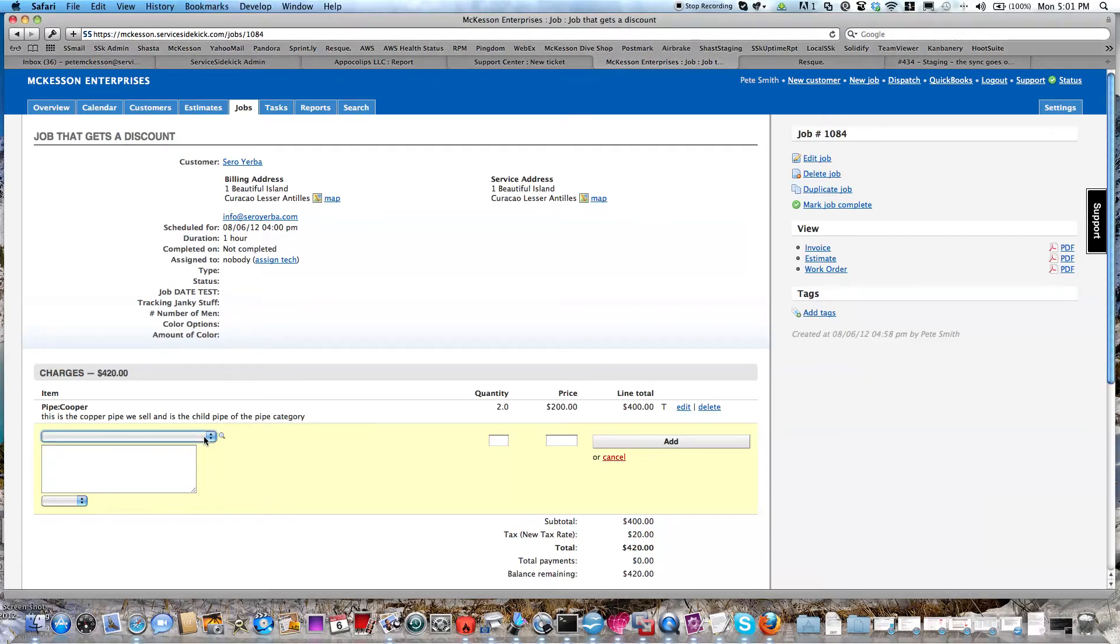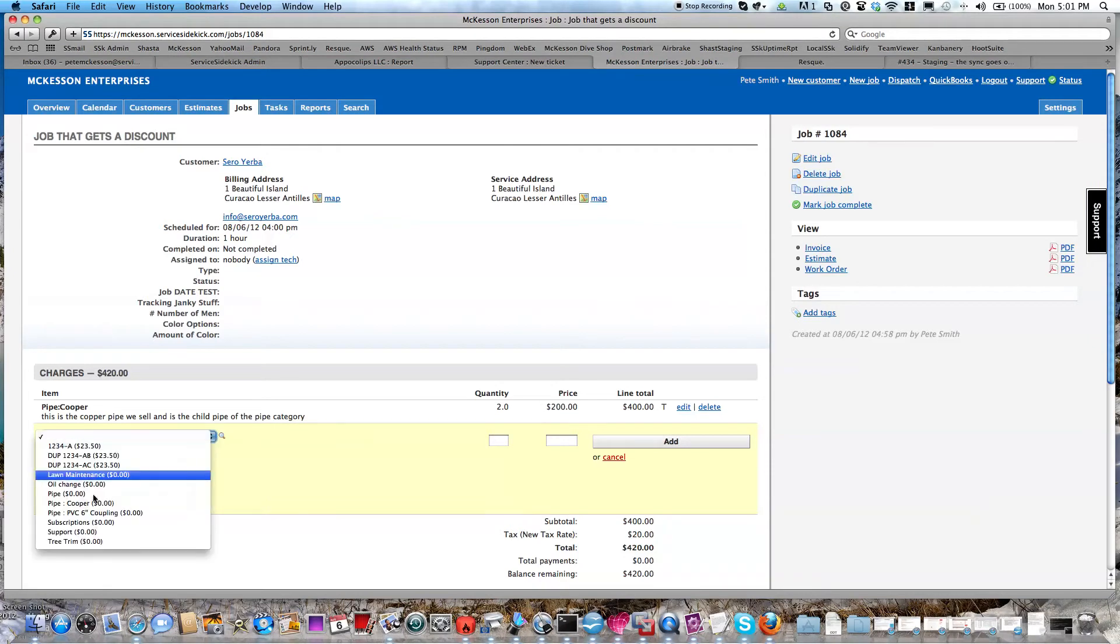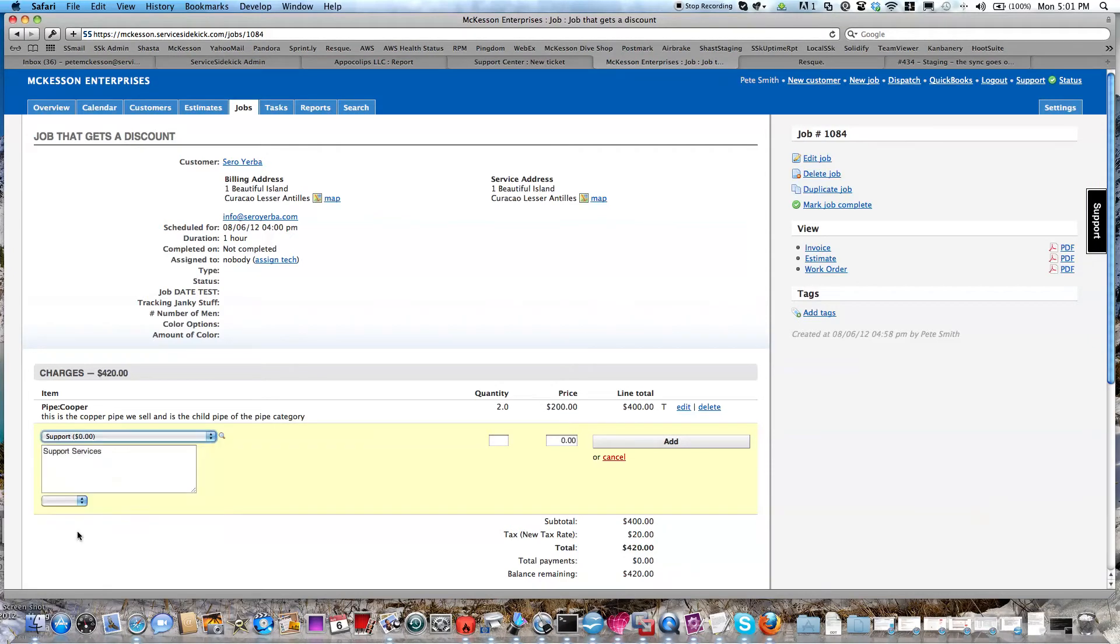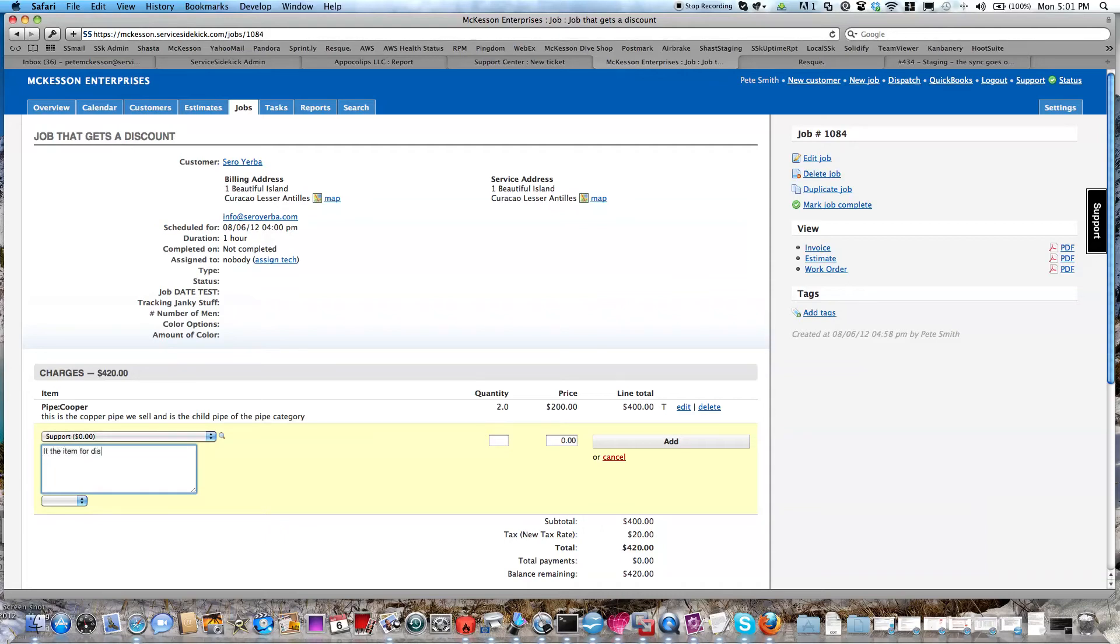Now we don't do percentages, so I need to have an item in here that I can name anything I want. In this case, I'll call it 'support' and it's the item for discounts. You could name it 'support,' you could name it 'discount,' whatever you want.